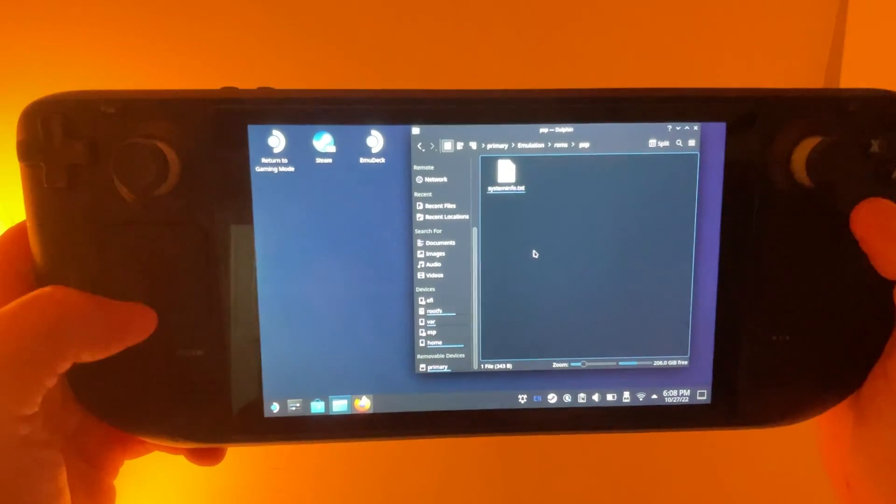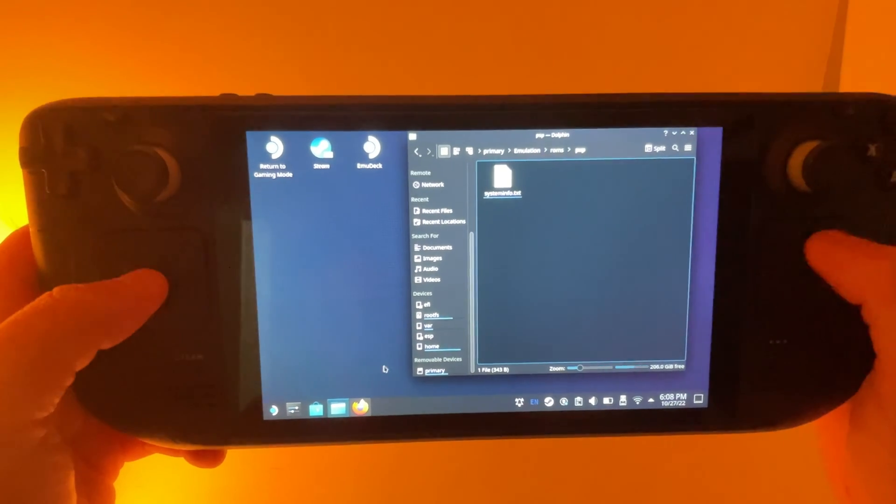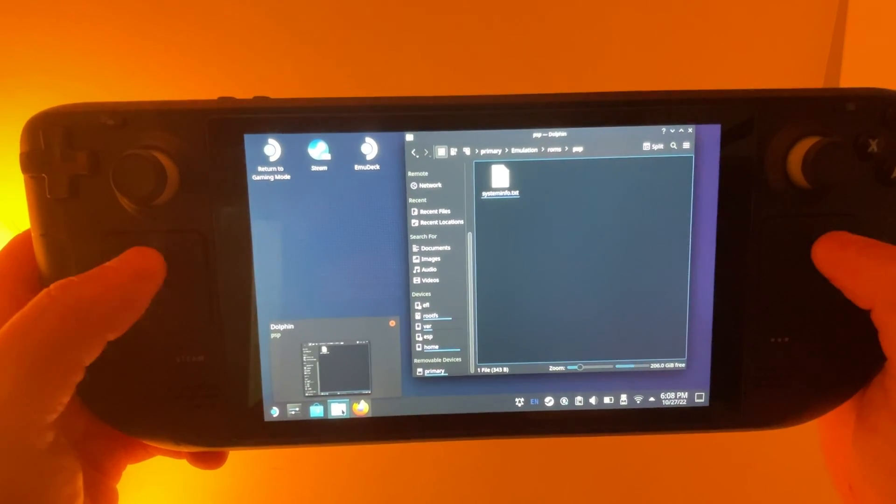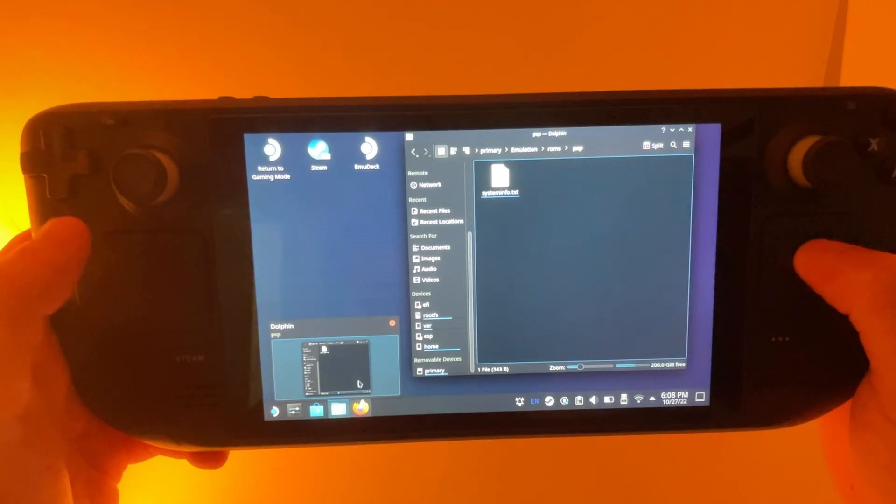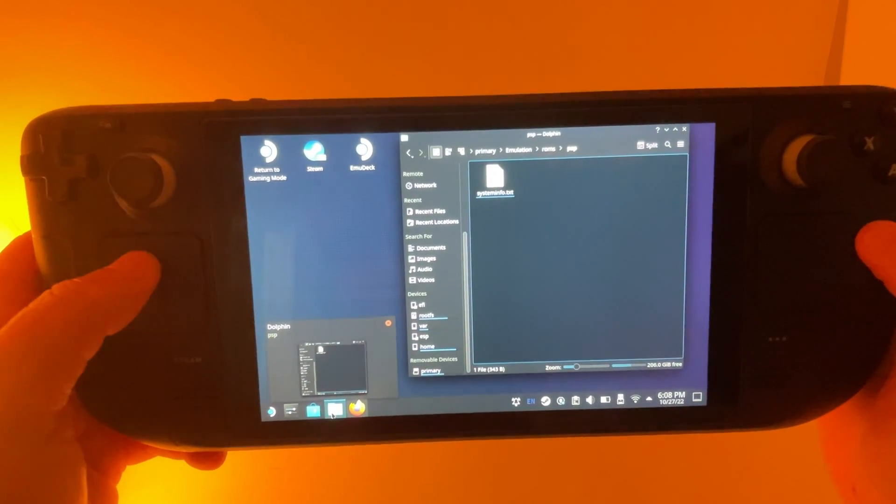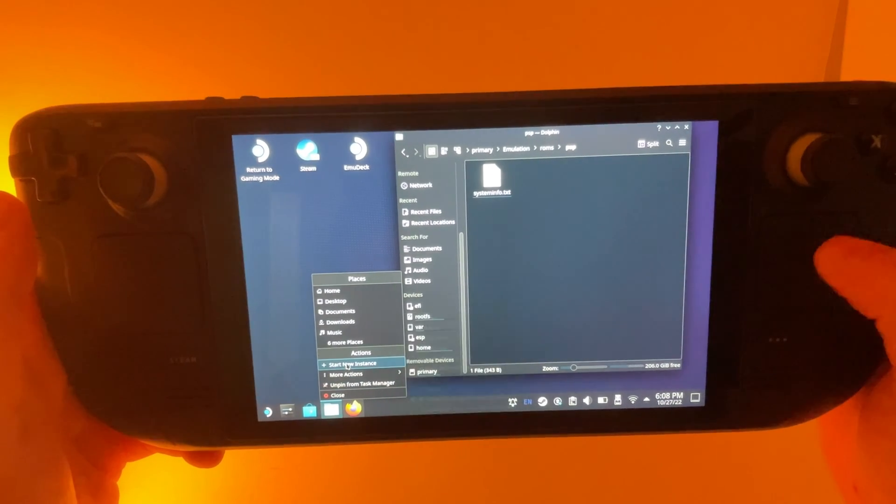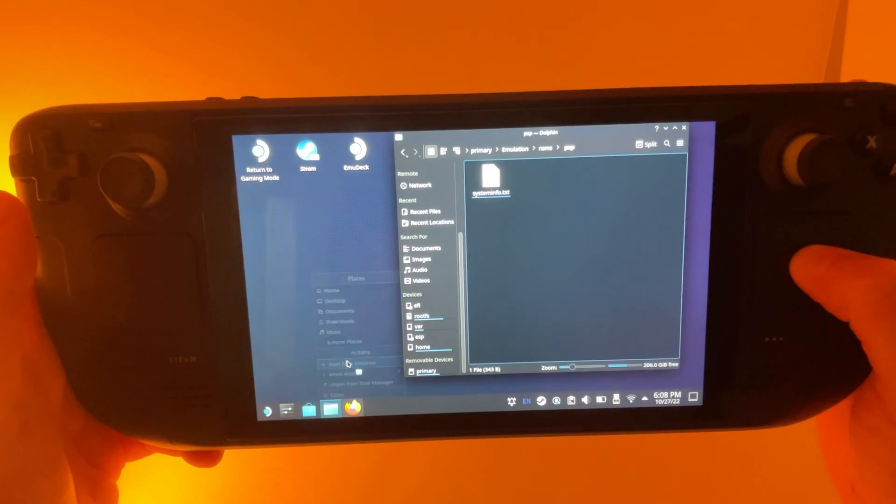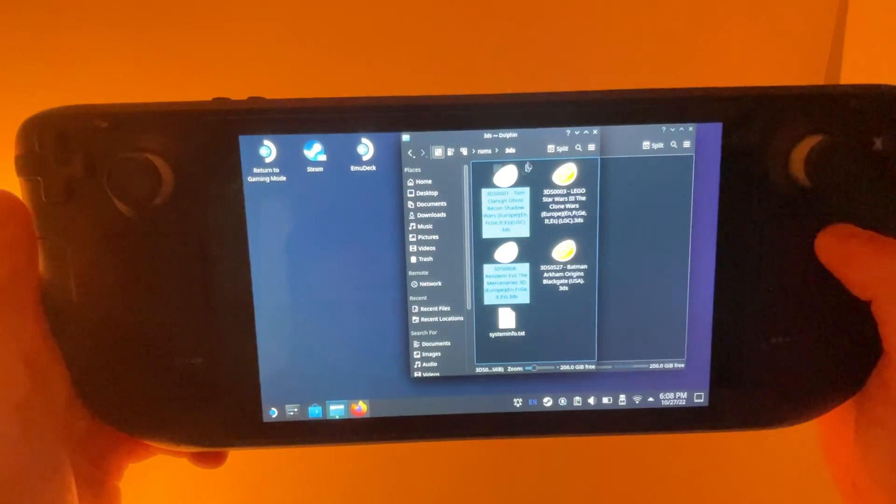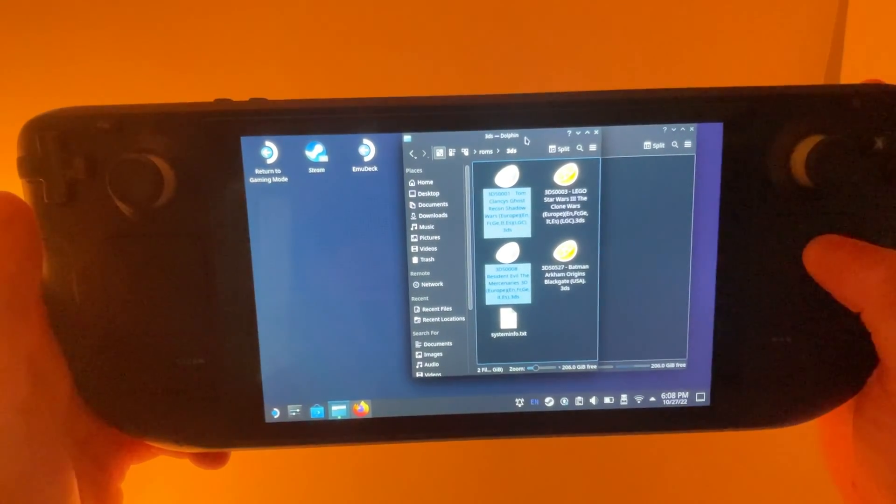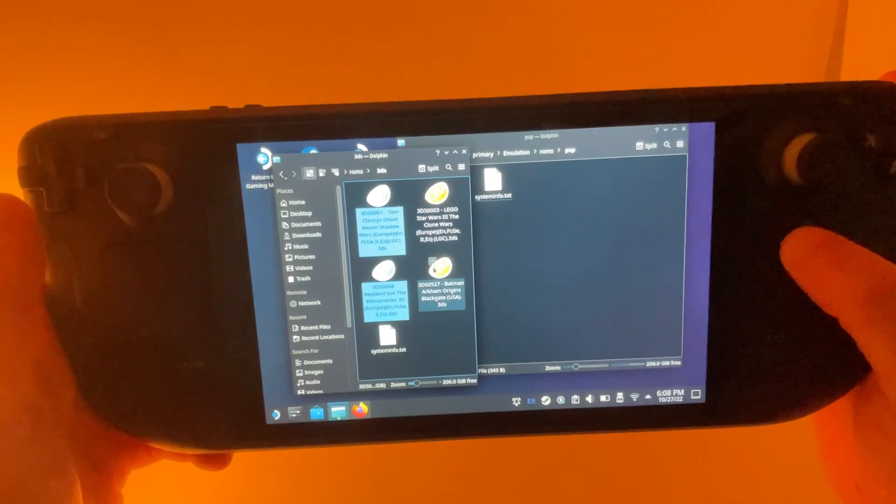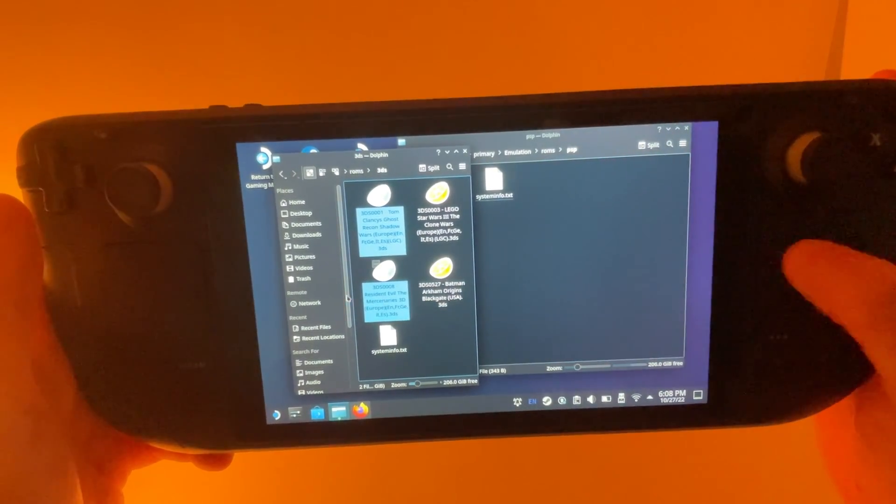So we're going to copy our zip file and put it into this folder here. The easiest way I found to actually copy it is you're going to right click the file manager down here by clicking the left trackpad, and you can start a new instance. And that's going to open up another window of the file manager. And this way, you can easily drag your file from this window to that window.